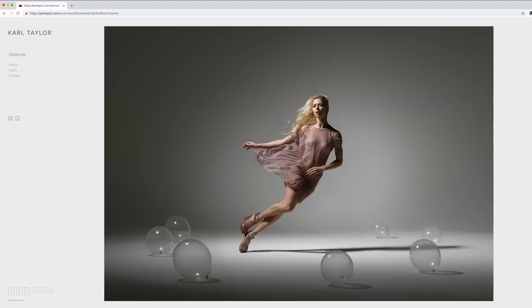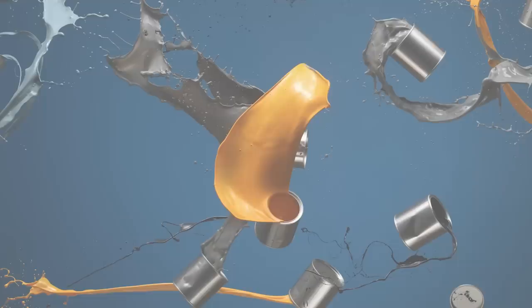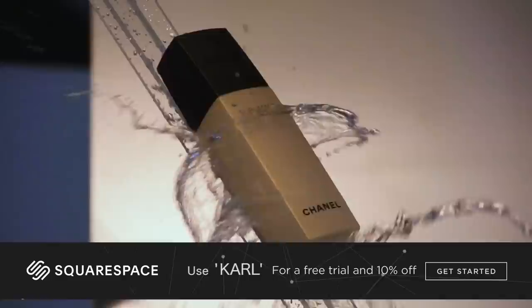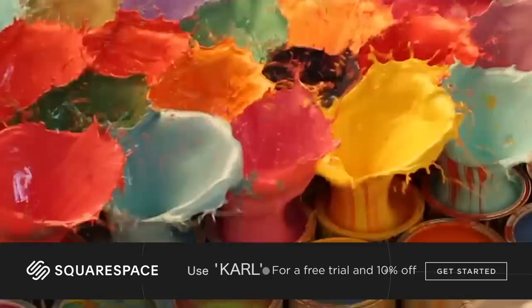This video is brought to you by Squarespace. From websites and online stores to marketing tools and analytics Squarespace is the all-in-one platform to build a beautiful online presence and run your business. Head to squarespace.com for a free trial and when you're ready to launch go to squarespace.com forward slash Karl to save 10% off your first purchase of a website or domain.